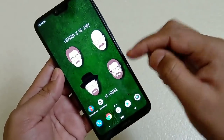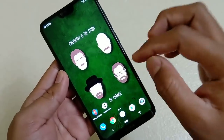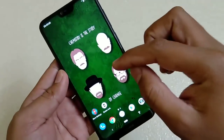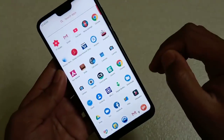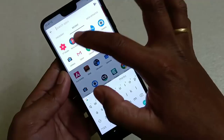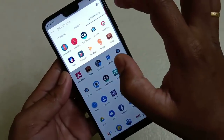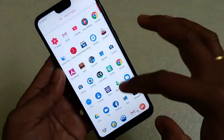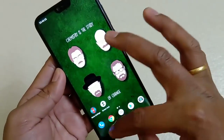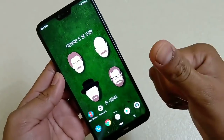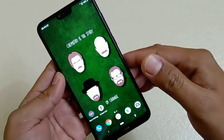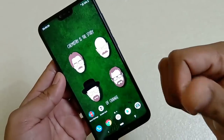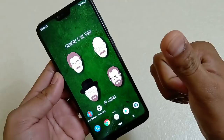Nova Launcher also has other cool features. For example, you don't have to swipe twice to reach the app drawer — just swipe once. You can also search for apps and get options like Recent Apps, New, Updated, and Frequent. These are useful additional features. If you've liked this video, hit the subscribe button, the like button, and share it with your friends to help build the channel. See you in the next video — cheers!